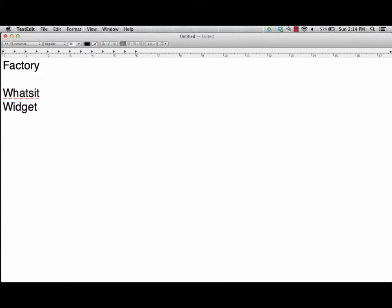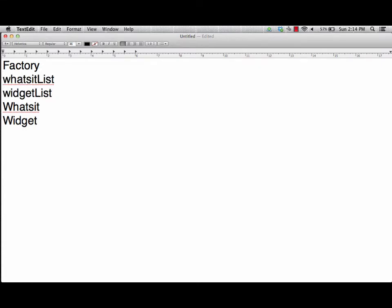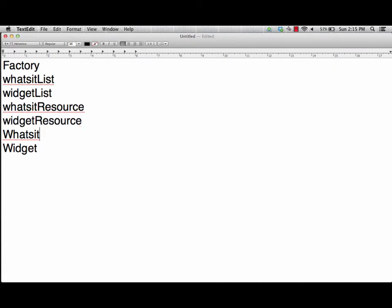Our factory is going to have a list of whatsits and widgets that belong to it. We'll have a whatsit list and a widget list to identify how many whatsits and widgets have been made. We also want to have a resource count so we can keep track and make sure it's okay to build them. So we'll have a whatsit resource and a widget resource.